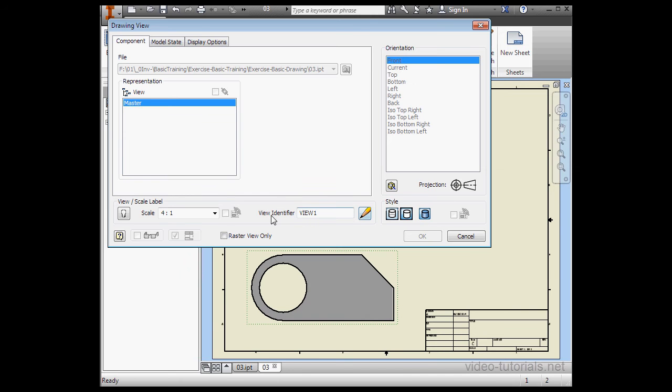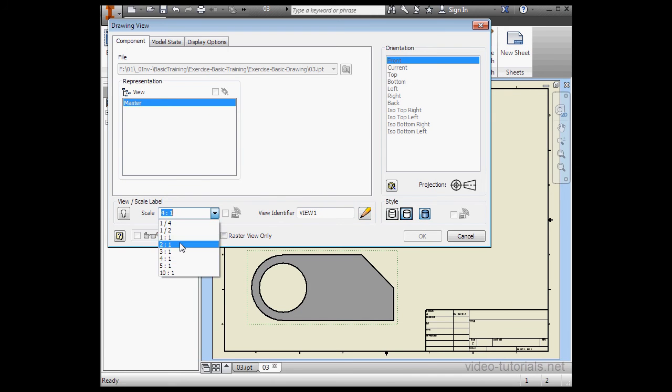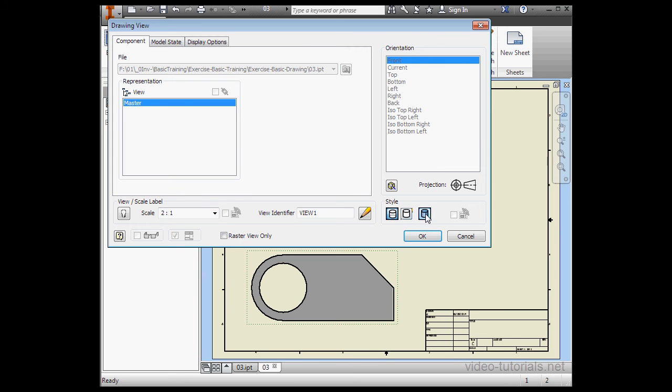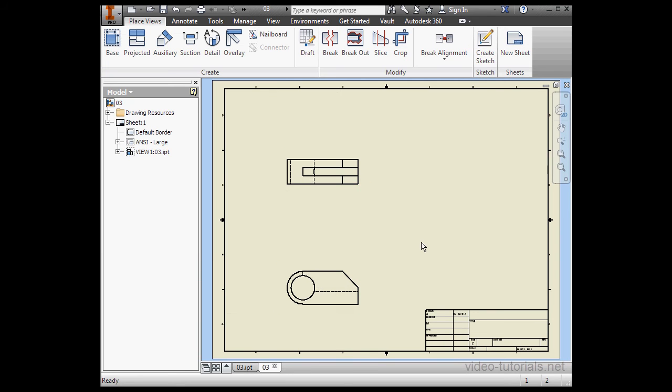Let's change the scale. Say 2 to 1. We'll change the style to Hidden Lines, and unselect Shaded. Click OK.